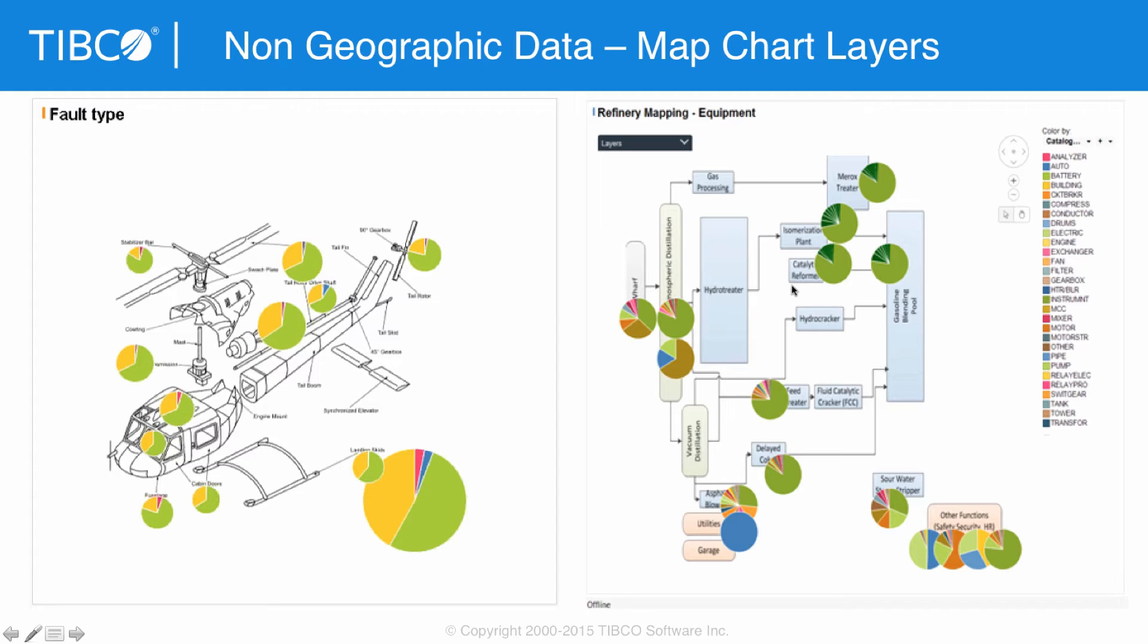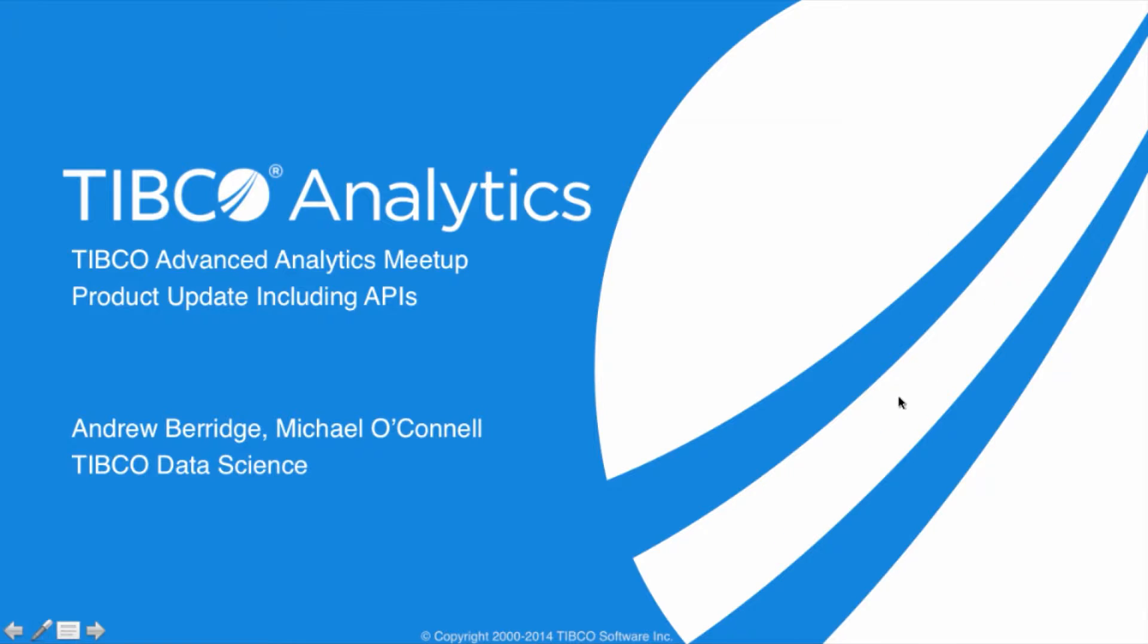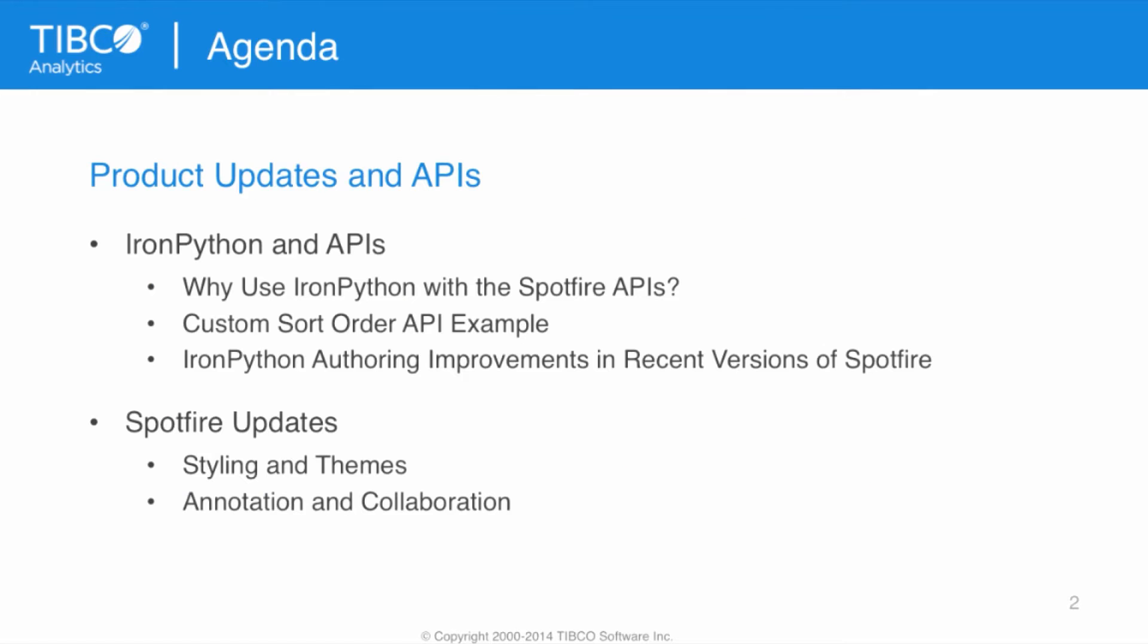So, I'm going to hand off now to Matthew and Andrew to do this next section. Andrew, can you take it away? Hello, and welcome to this section of the TIBCO Advanced Analytics Meetup. So, first of all, I'm going to cover why you would use IronPython with the Spotfire APIs.